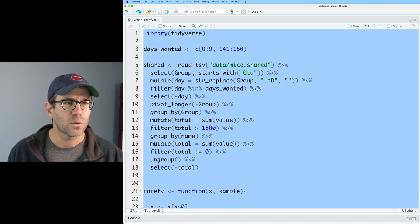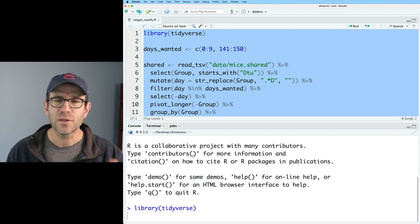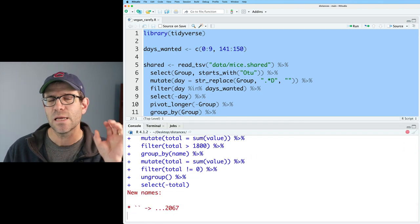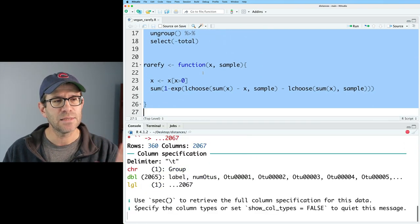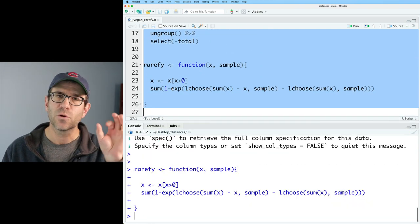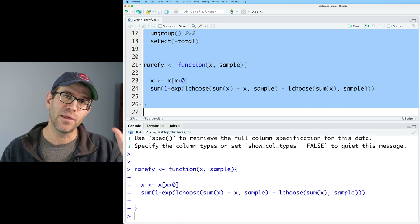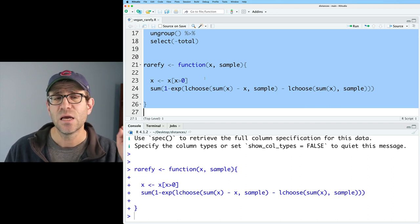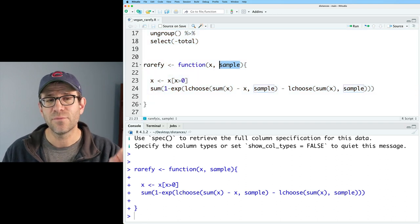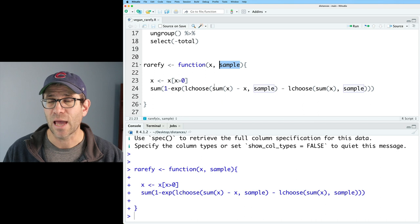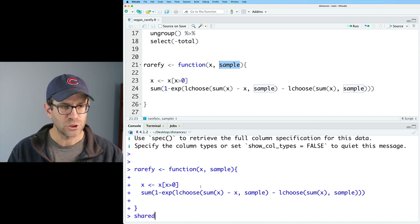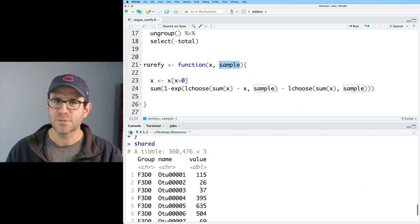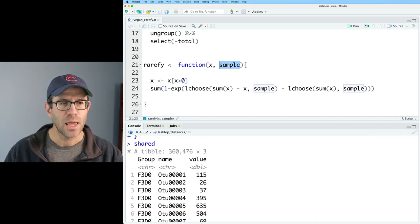I will go ahead and load everything here. I also have a function that is in this script for calculating the number of OTUs or taxa that you would expect to see for a given level of sampling effort. Looking at shared, we again see those three columns that I mentioned.